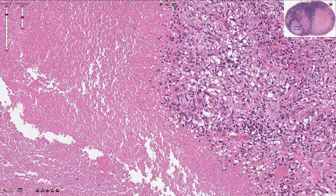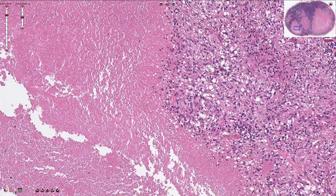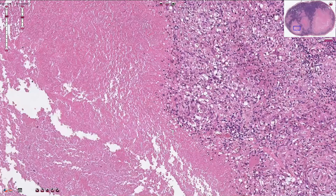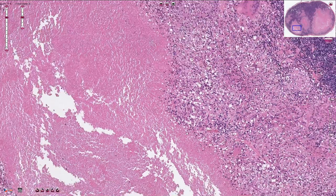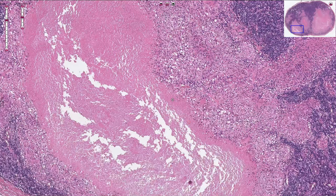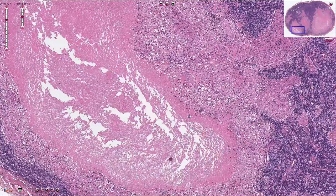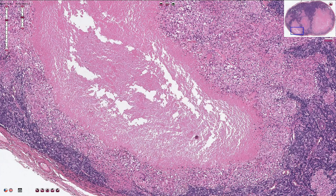Without identification of mycobacteria we cannot diagnose tuberculosis — we need to call it necrotizing granulomatous inflammation, because it could be something else. A similar appearance in the lymph node can be seen in cat scratch disease or tularemia, for example.